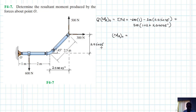Therefore our solution is: minus 600 times 1, minus 300 times 2.5 cos 45, plus 500 times 2.5 cos 45, plus 500 times (3 plus 2.5 cos 45). This gives us our resultant moment.